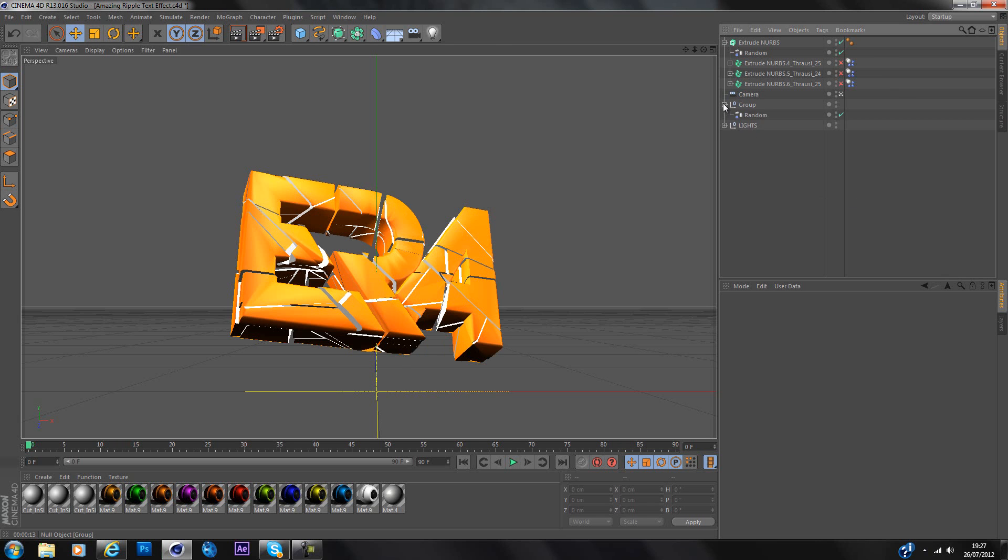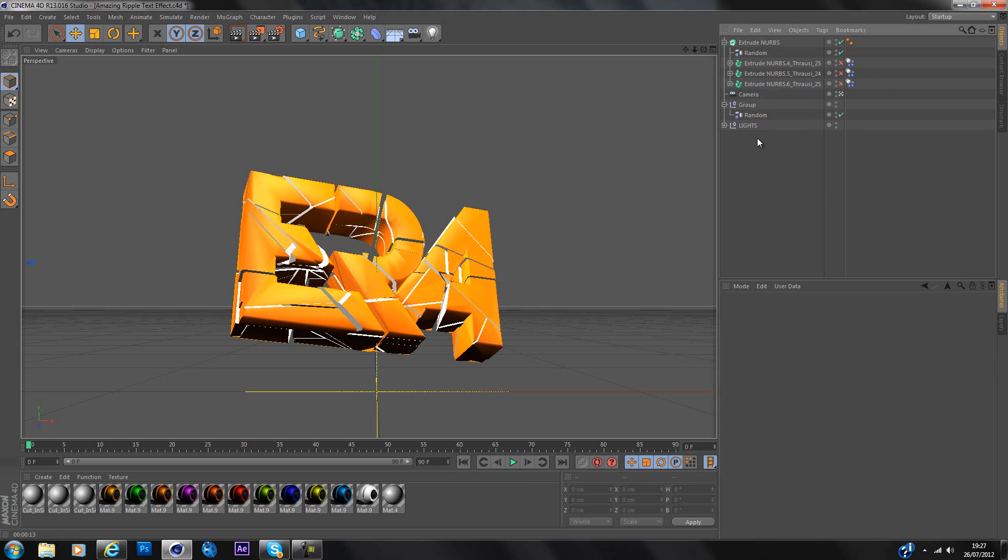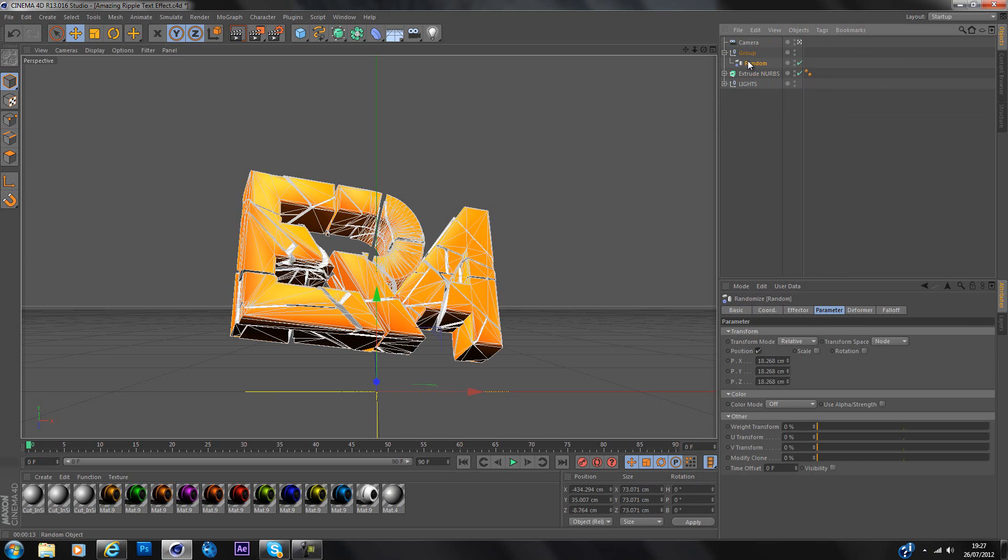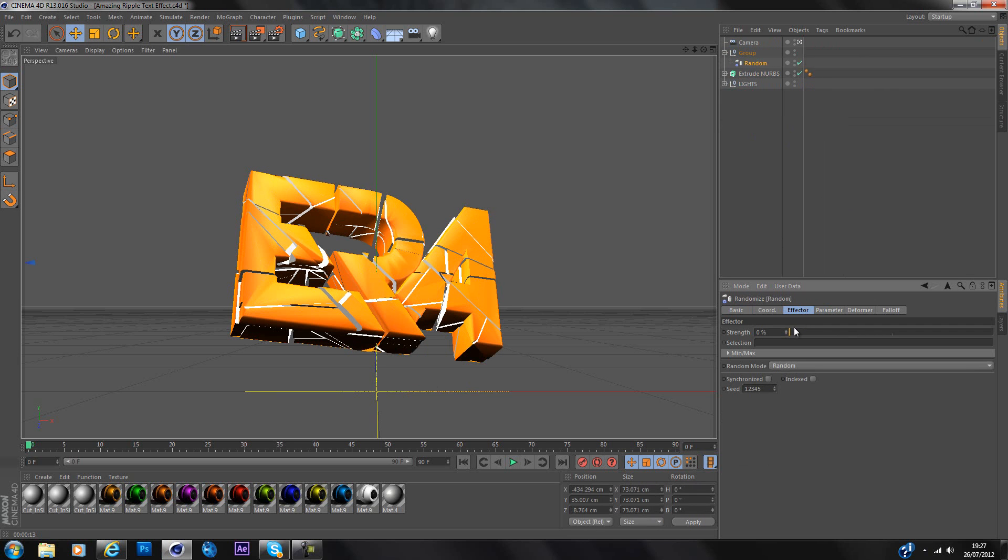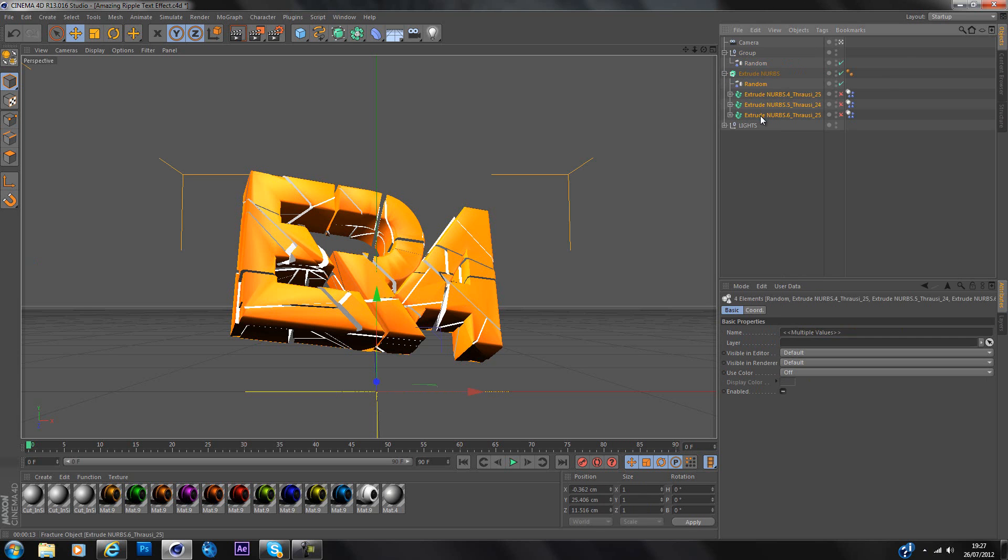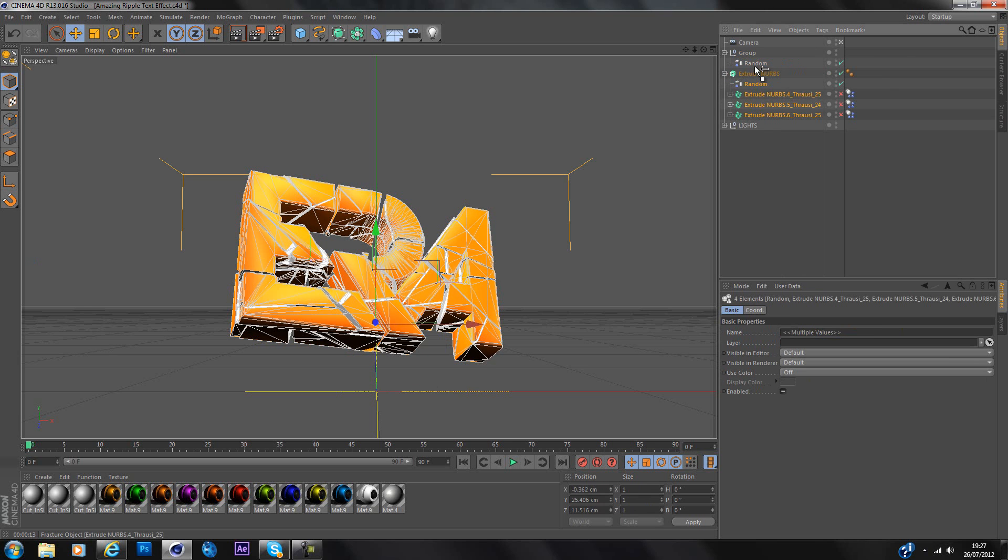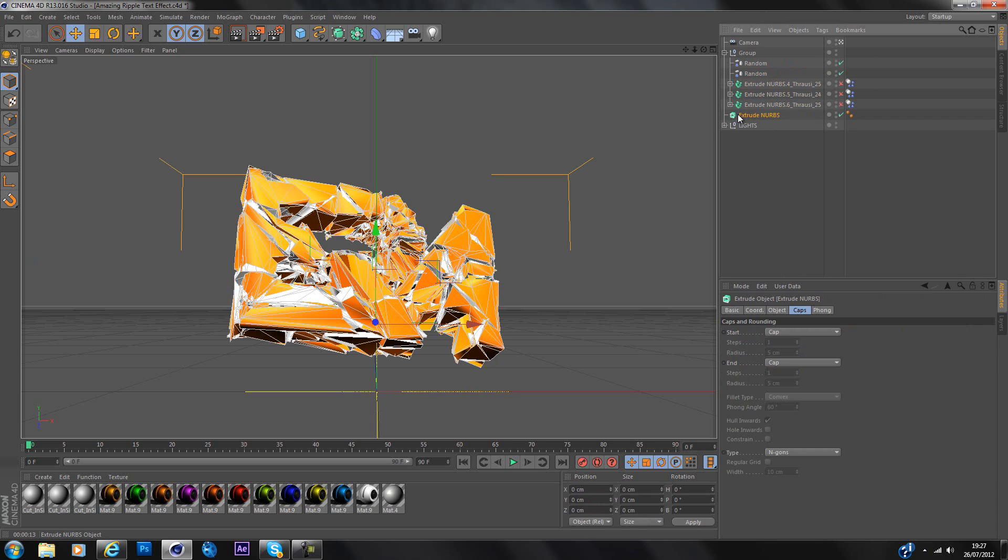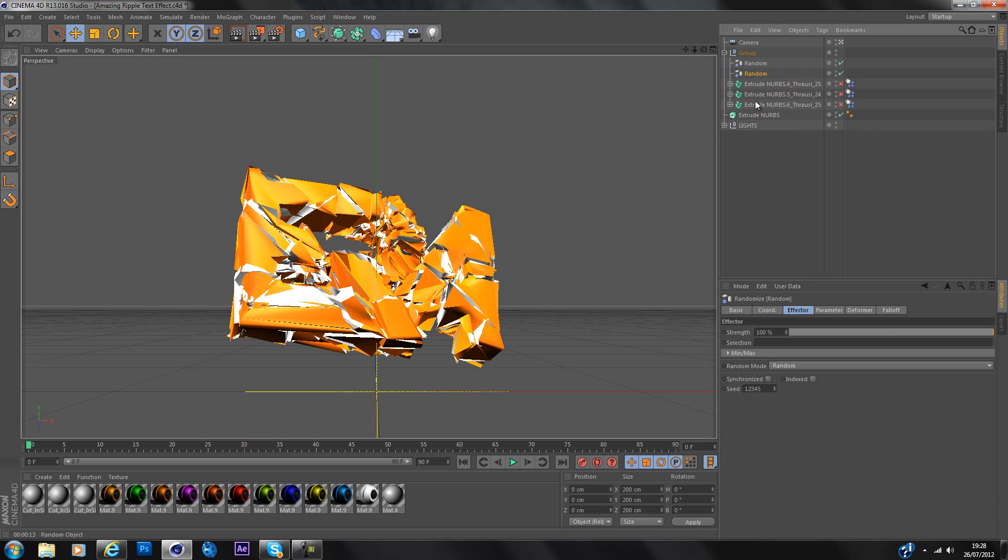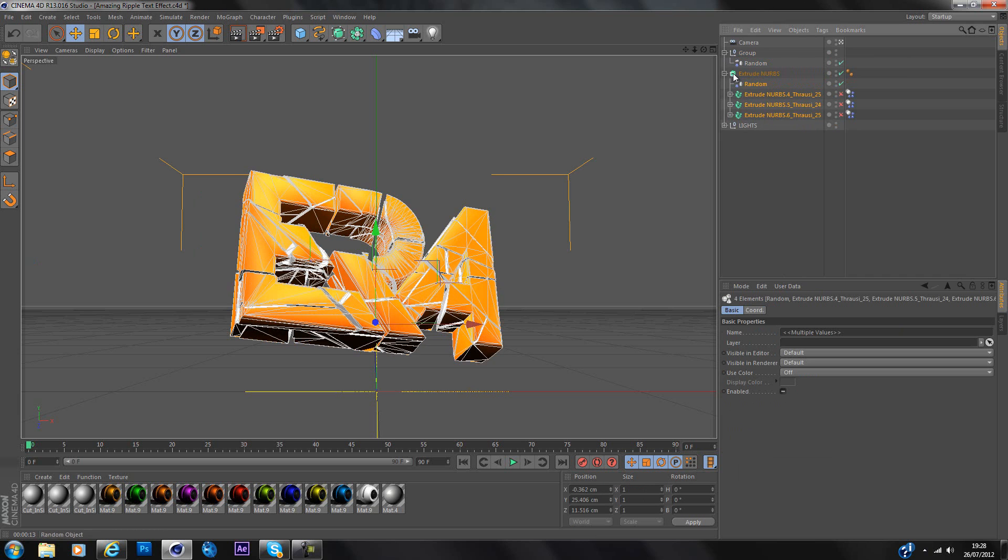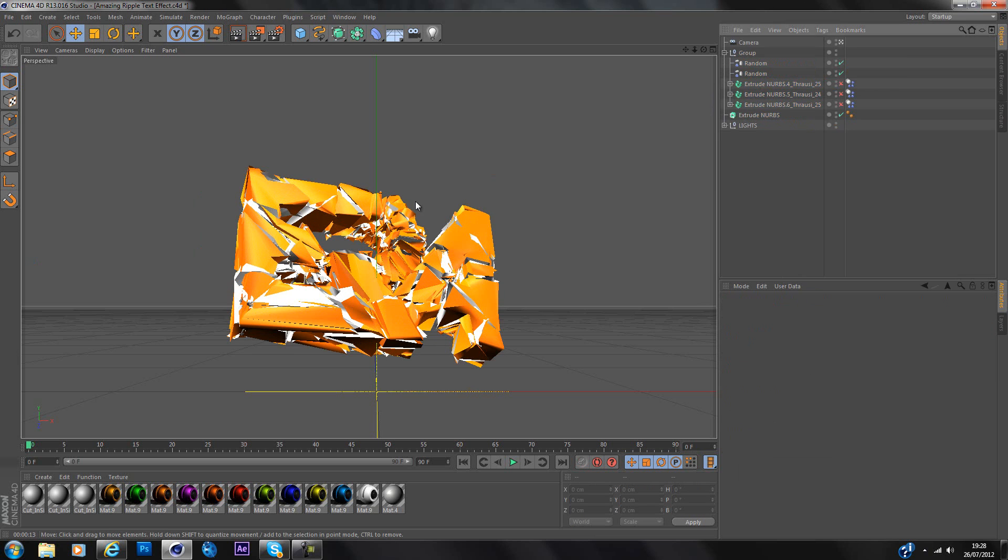I have a group here with a random effector in and when I drop this group under the random effector and then go to random effector and change the strength. Oh wait no. I've got to drag everything out I think. Yep. When you drag everything out of the extrude NURBS that was in the group, so you just drag everything from inside out next to the random effector and it gives you this amazing effect.